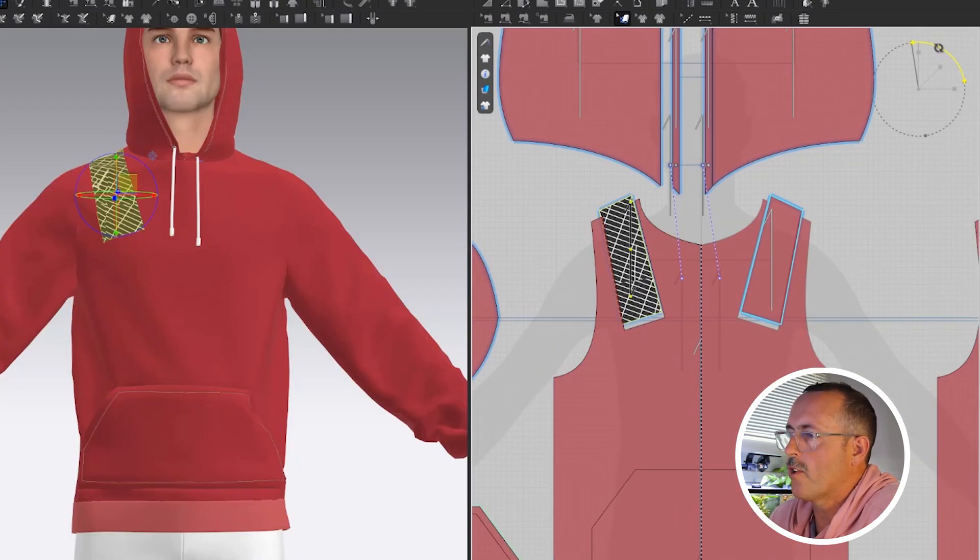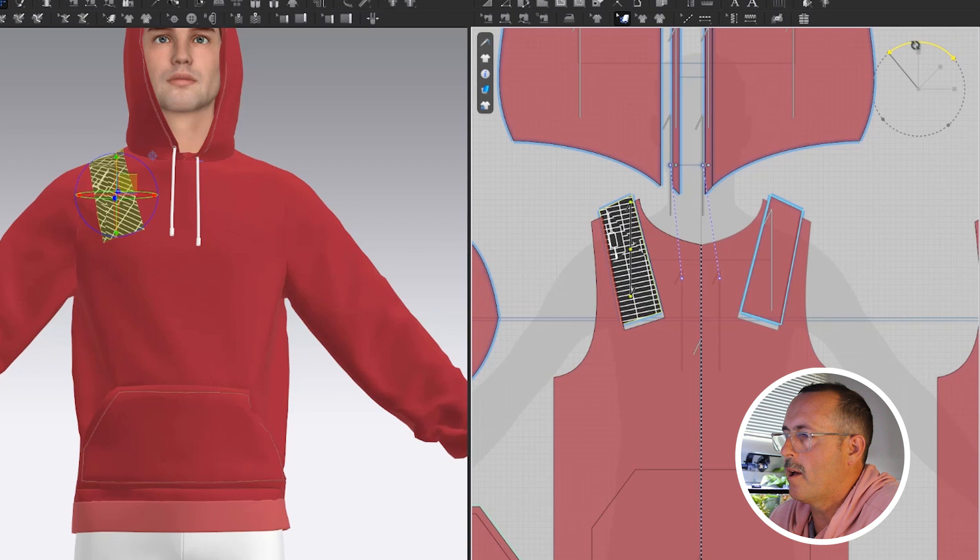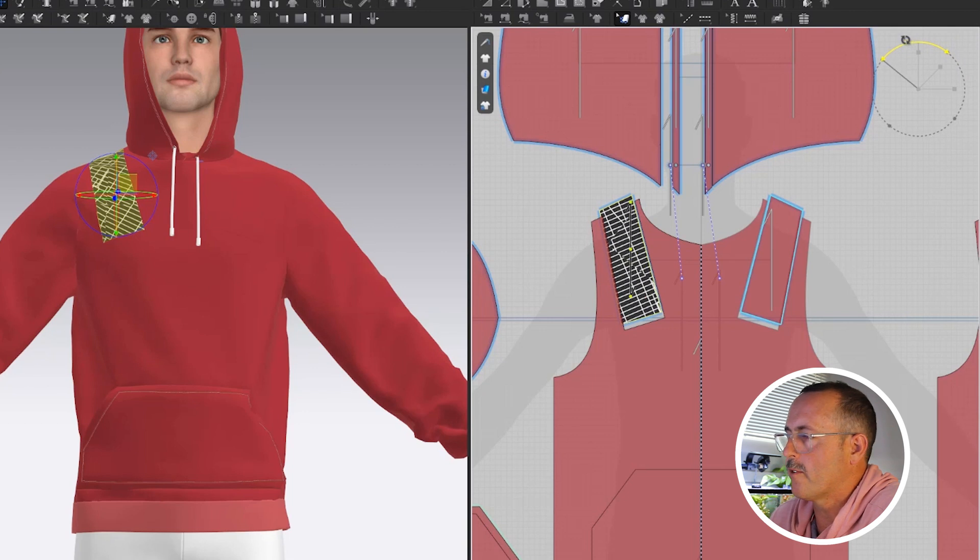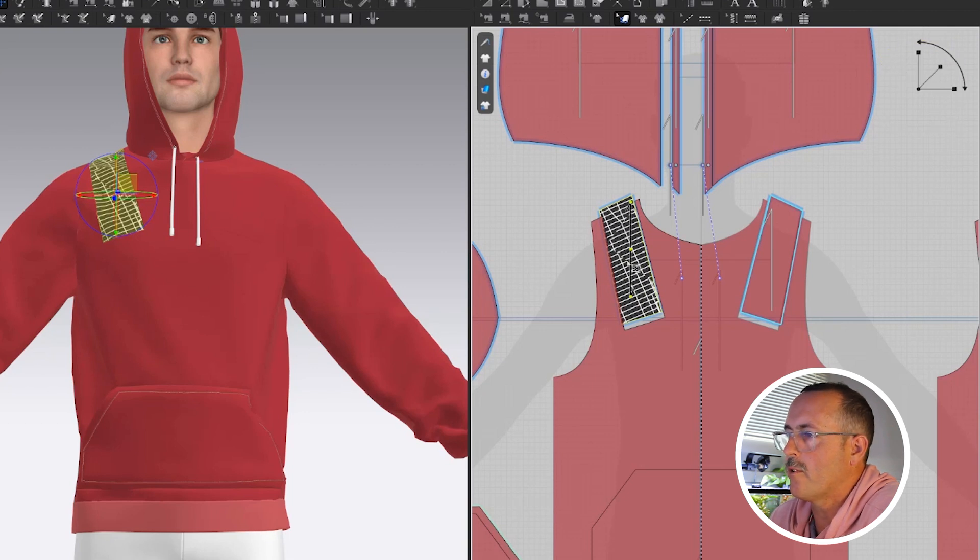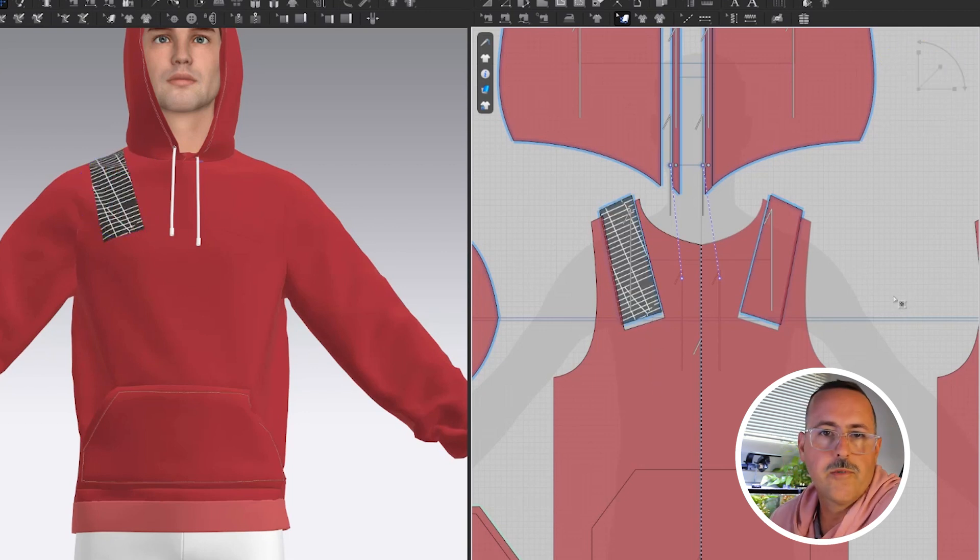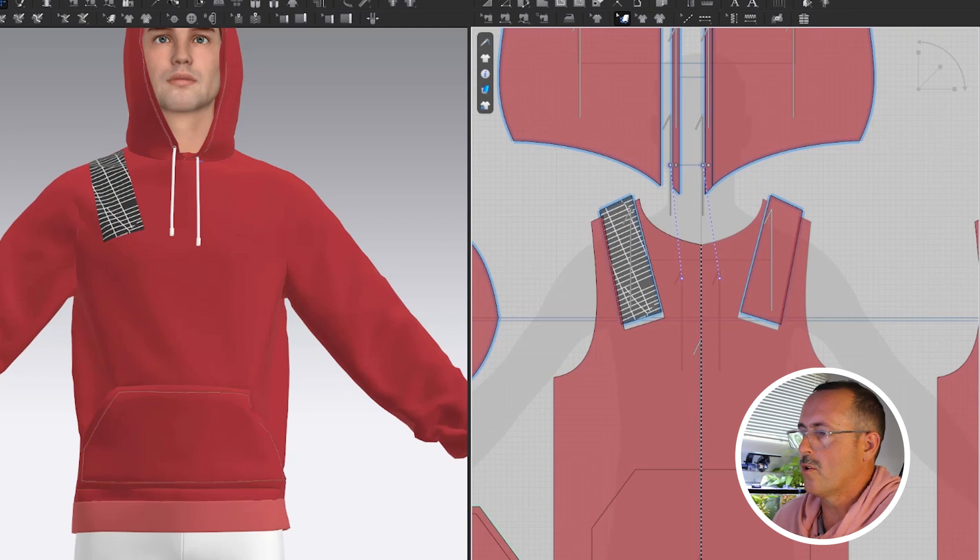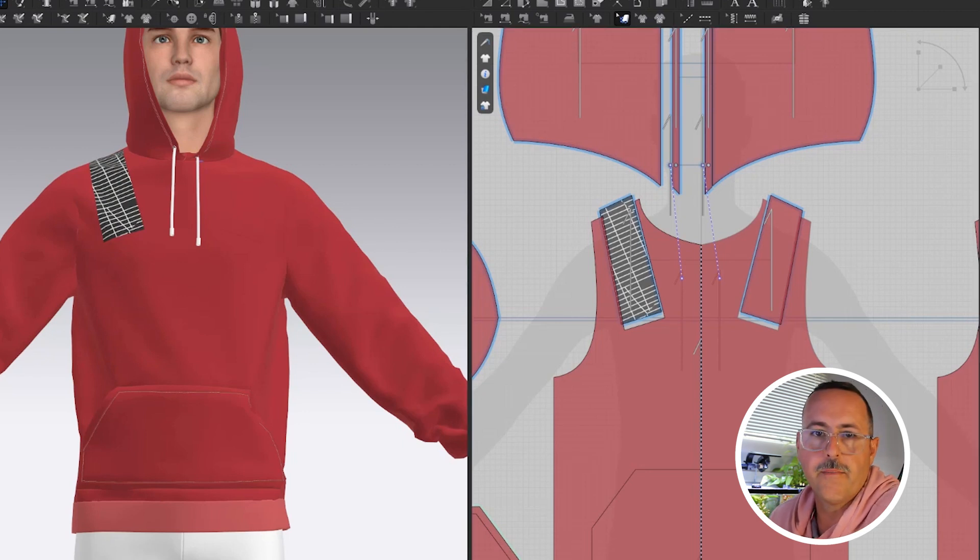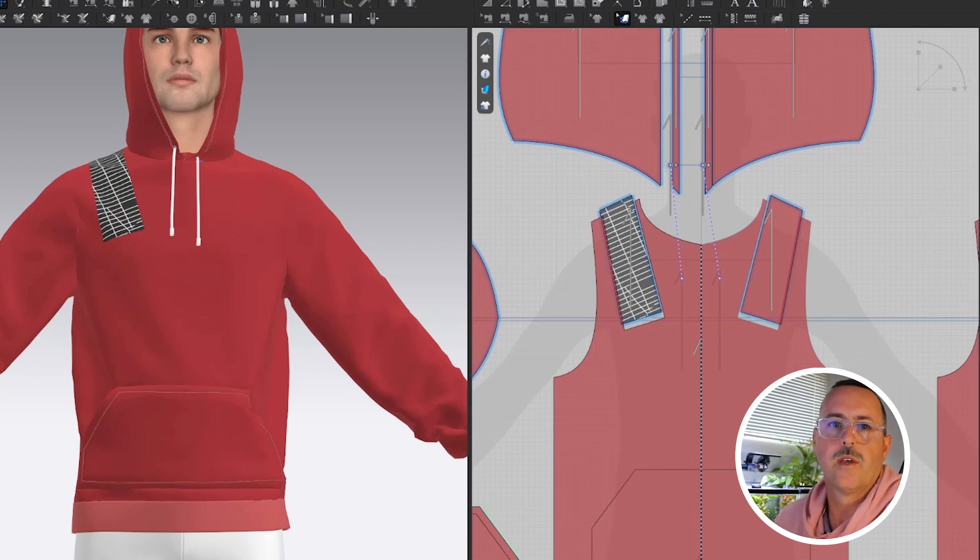I'm going to use the edit texture tool to scale up and rotate these. You just have to click on the pattern, then use this gizmo up here to move around. Add another image to your other fabric and apply it to the pattern, then you're done.